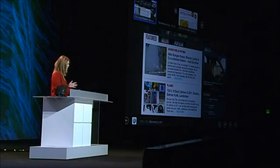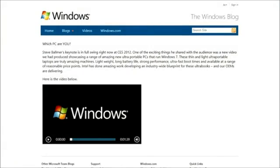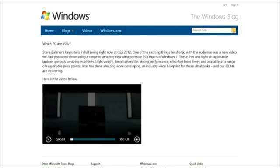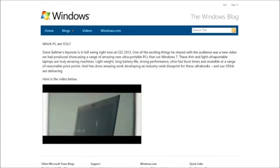Metro style Internet Explorer delivers plug-in-free browsing, relying on the power of HTML5, so it offers the safest and most reliable browsing available. People spend a lot of time watching videos on the web, so here's that same video running in HTML5. The new Metro style browser takes advantage of hardware acceleration to offer a great playback experience.